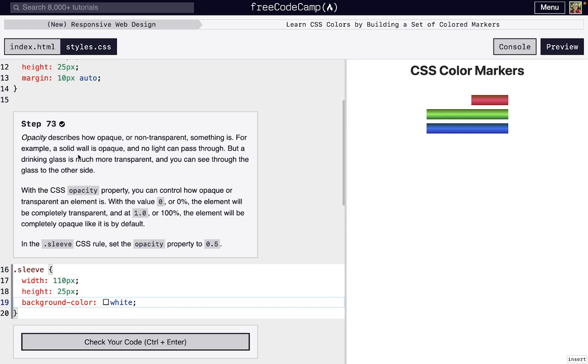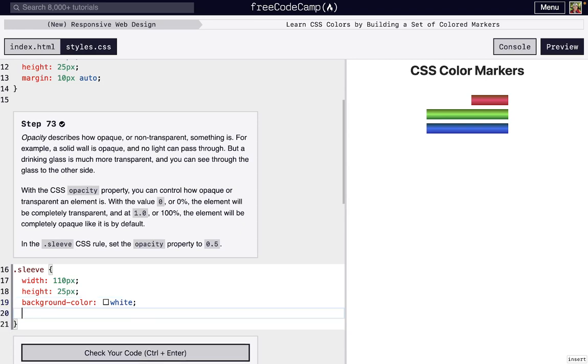So we want something in the middle. The values we can set for opacity could be zero for 0%, and it can go all the way up to 1.0. We're gonna do something in the middle. So we're just gonna set opacity to 0.5.